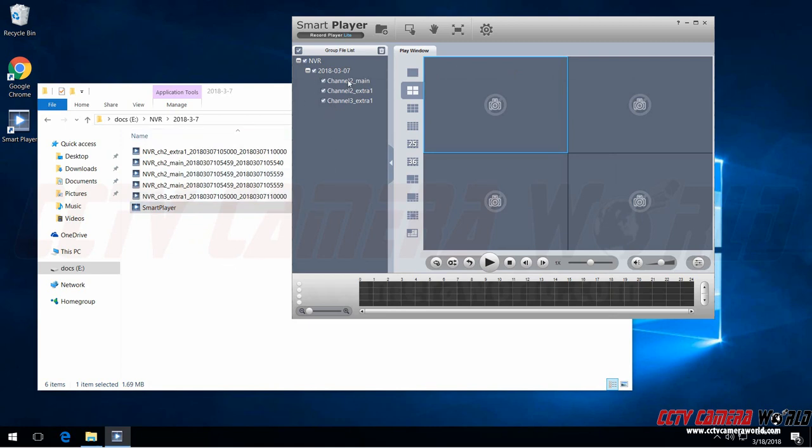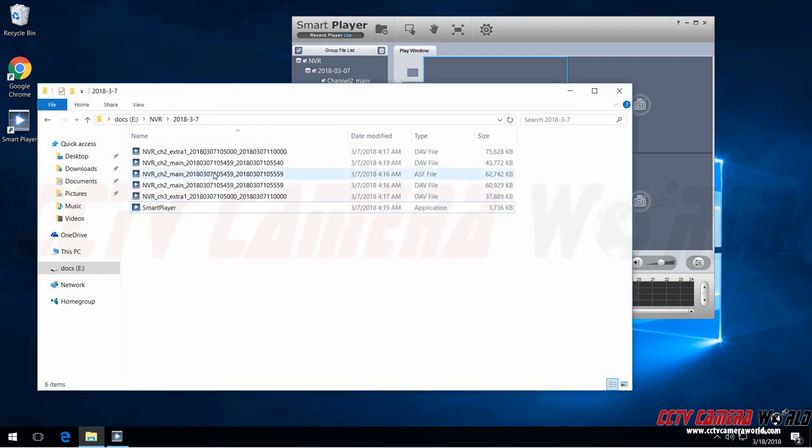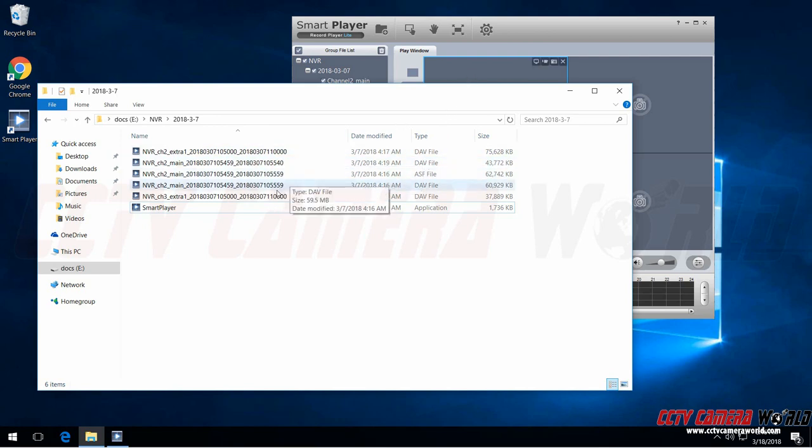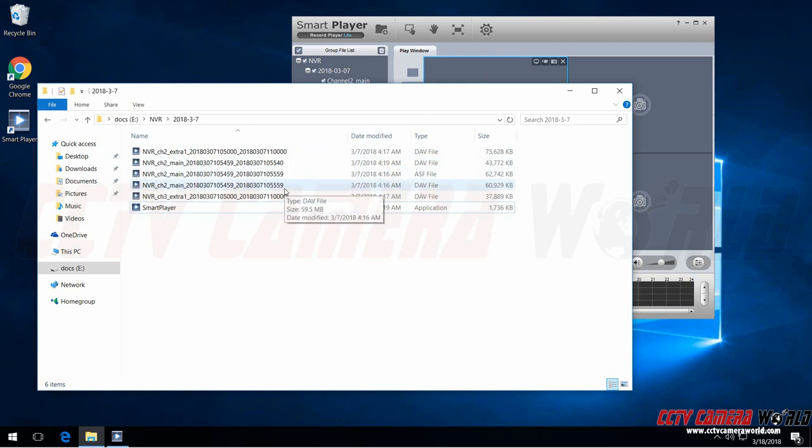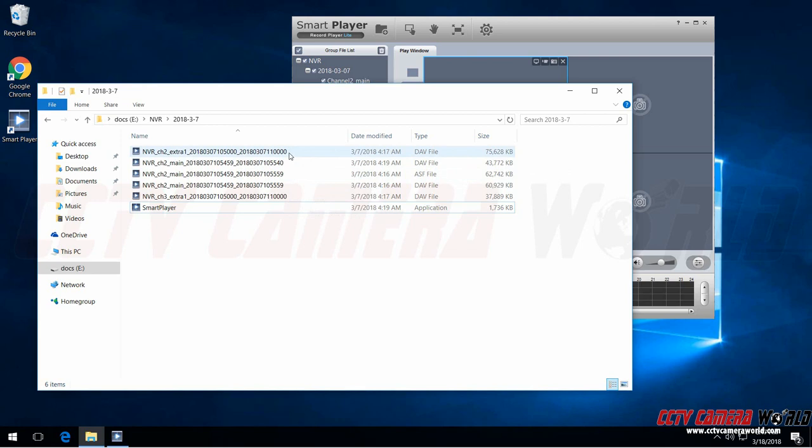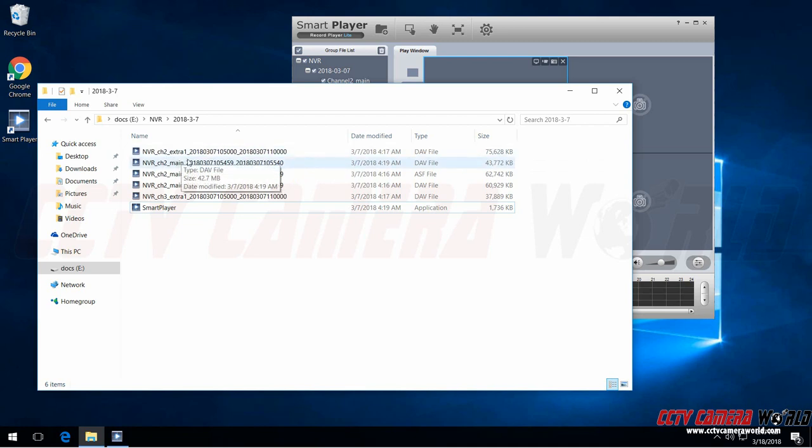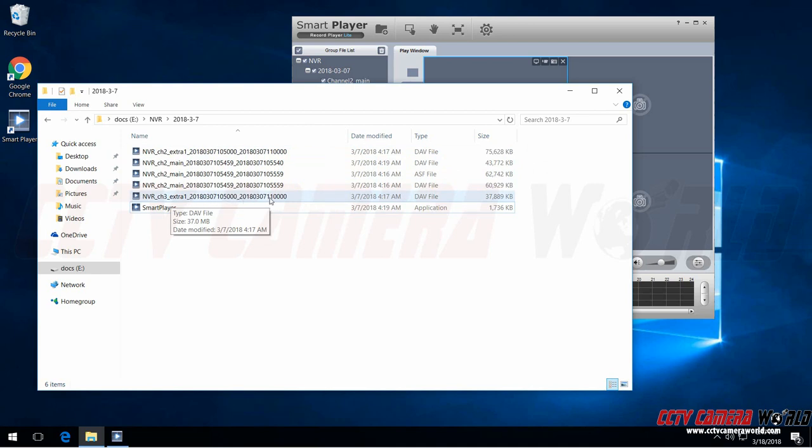It's reading all the DAV files here. I've got one channel to main that's a DAV and another one here. They happen to be in the same time segment so it selects the longest one. Then I've got one extra for channel two. So this is camera number two and this is the extra stream of that and this is camera number three and the extra stream of that. And then it tells you the date and time beginning and end.